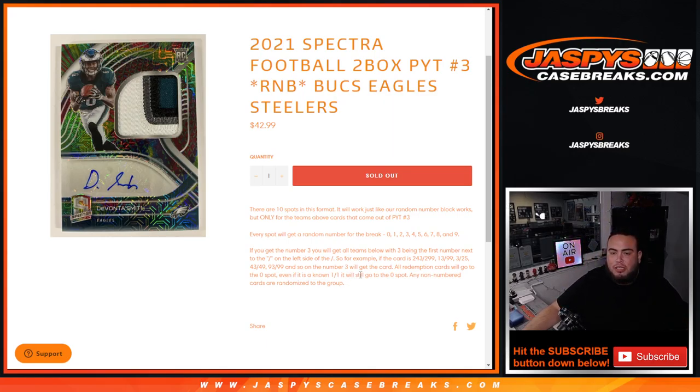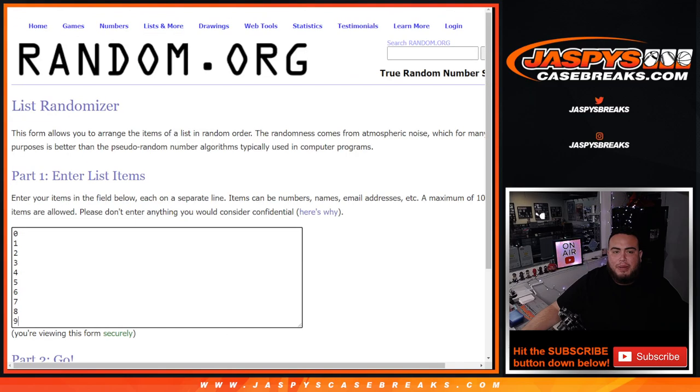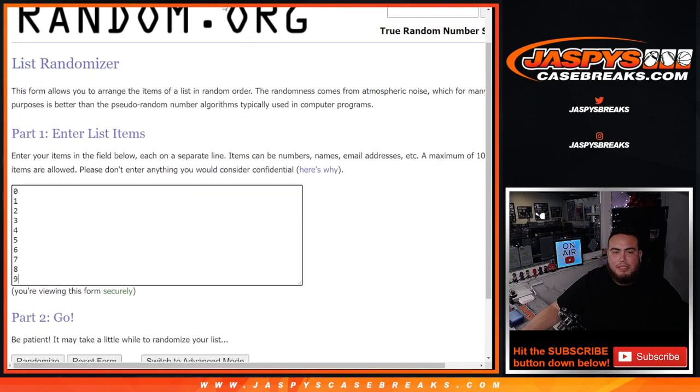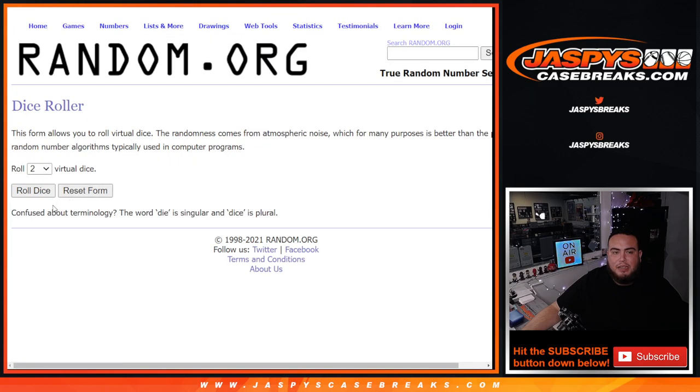So there's the dice roll. There's the customer names, Kevin down to Patrick. And then from 0, 1, 2, 3, 4, 5, 6, 7, 8, 9.